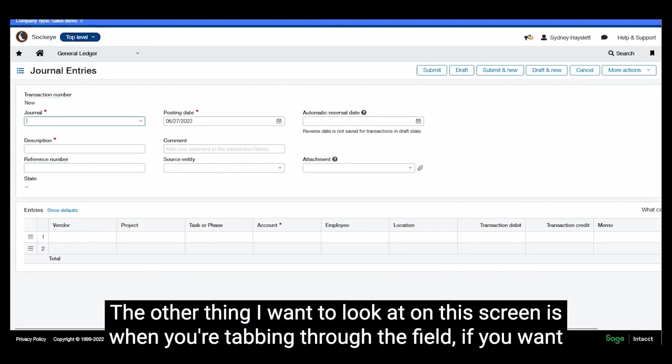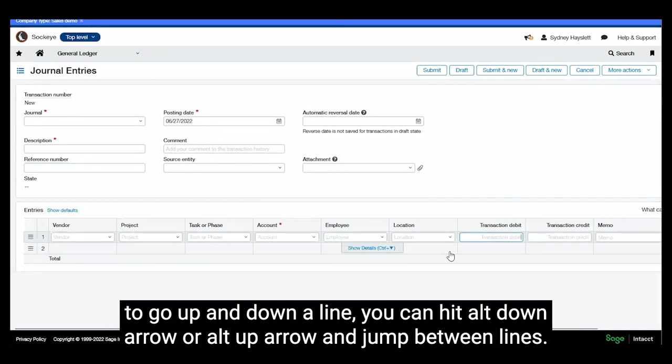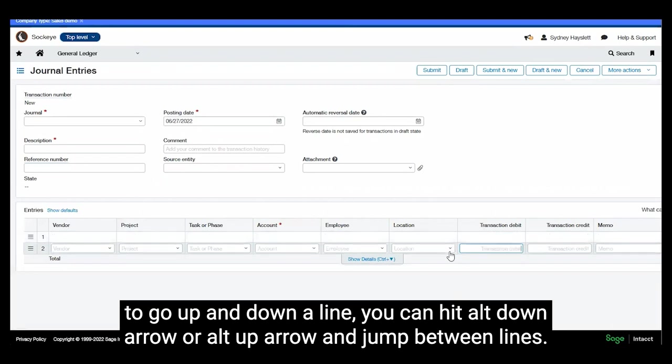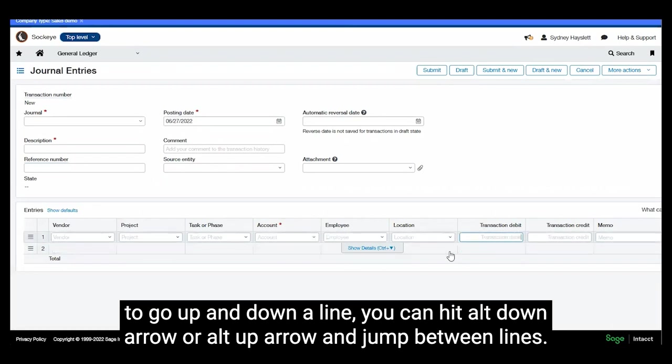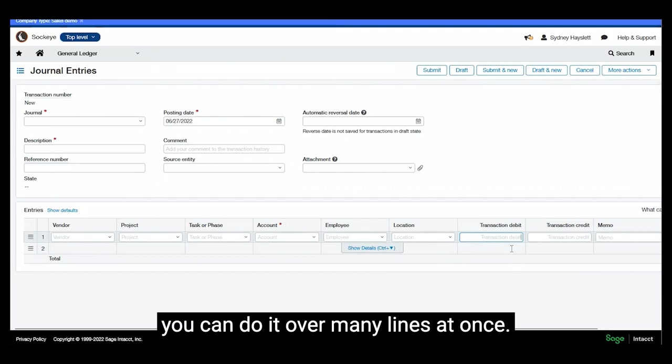The other thing I want to look at on this screen is when you're tabbing through the fields, if you want to go up and down a line you can hit alt down arrow or alt up arrow and jump between lines. So that becomes really helpful if you want to go ahead and put in all of your amounts. You can do it over many lines at once.